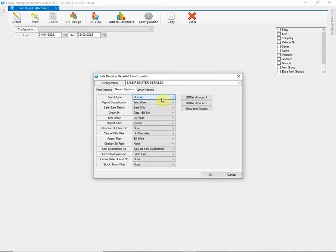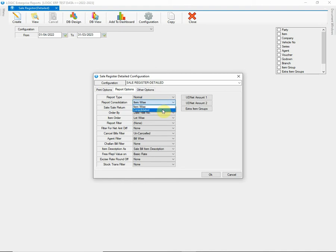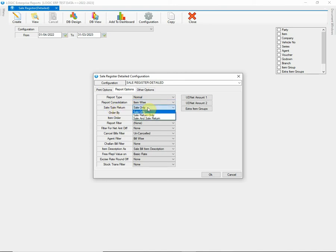Then we have Report Consolidation option that can be used to compile report as item wise, which means you want to display the data item wise in detail or in Consolidate manner. The next option is to choose Nature of Document. You can choose Sale, Sale Return or both as per your need.